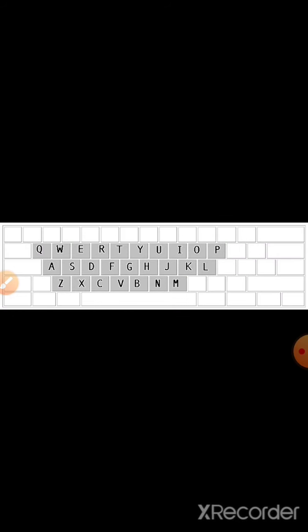Look, in this figure, these all are alphabet keys from A to Z.